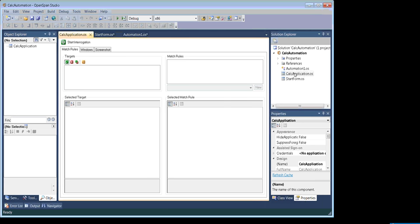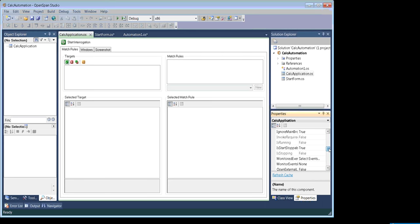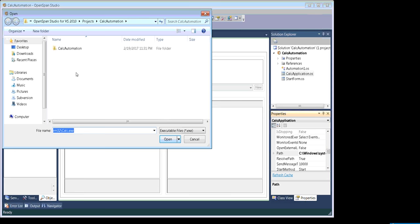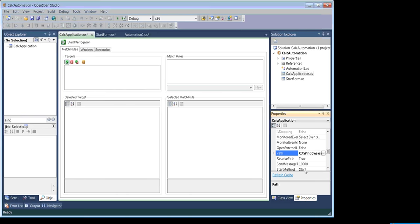So this is our object, it has been added here. The next thing is to go to the path property. If it is a Windows-based application and that application is easily found in the System32 folder, then you can just type the exe name, or you can acquire the complete path by clicking on the browse window. Our application is already found in the System32 folder, so I just entered calc.exe.